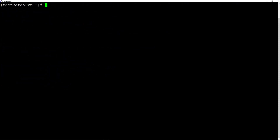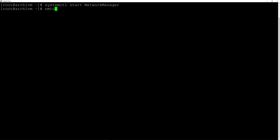The installation was successful. I could see the bootloader and I entered with the root user. Now we need to activate the internet by typing systemctl start NetworkManager and hit enter. If you have Wi-Fi, type nmtui and select your network. Then enable NetworkManager so it starts automatically: systemctl enable NetworkManager and hit enter.